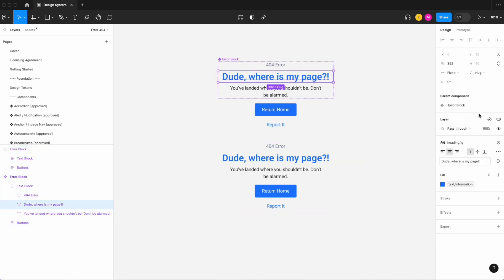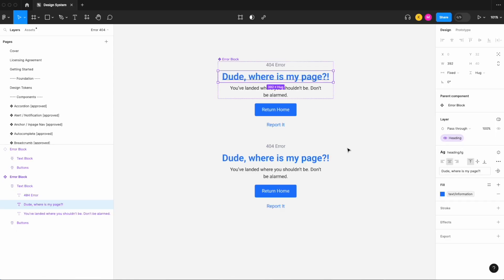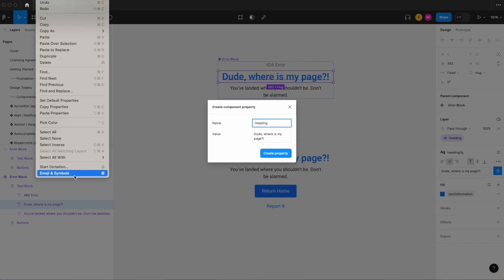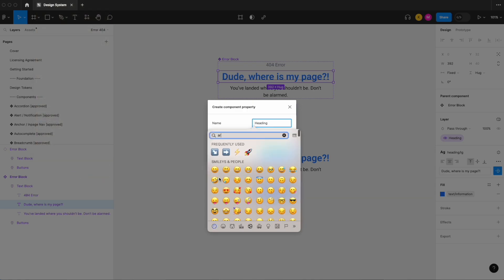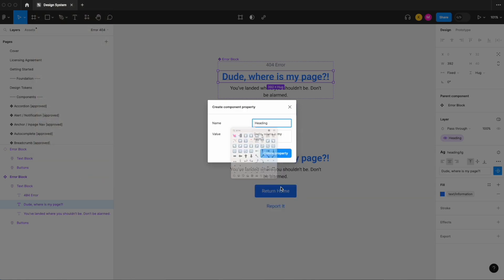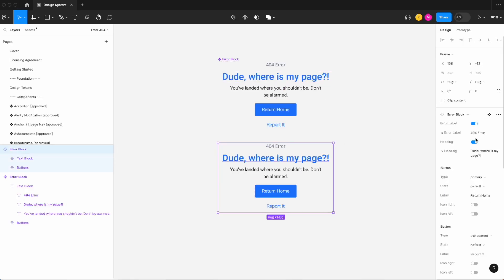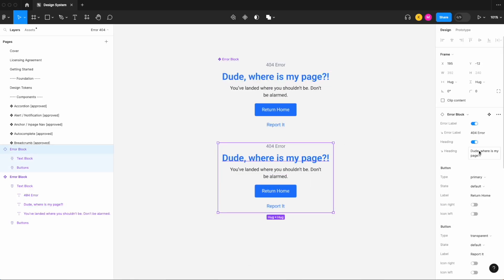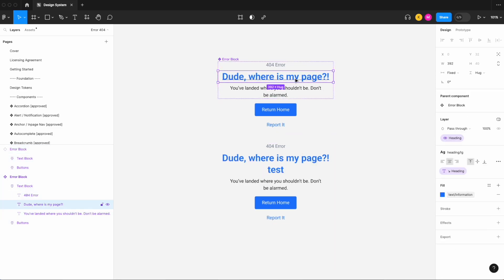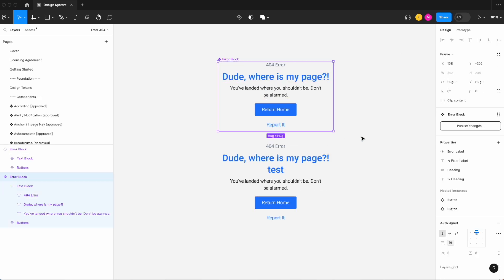Let's do the same for our heading. Layer property for heading. And then a content property as well, heading. Create that heading and I can change that text. And I can see that because we set the vertical resizing to hug, it adjusts nicely, so let's just undo that.